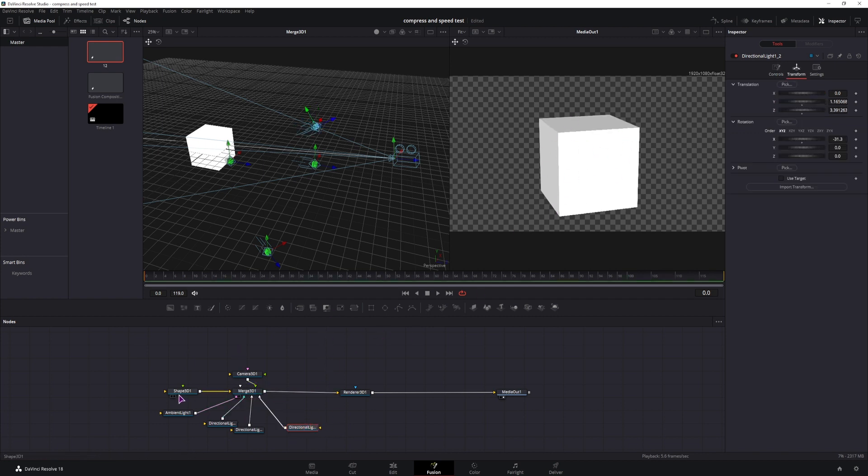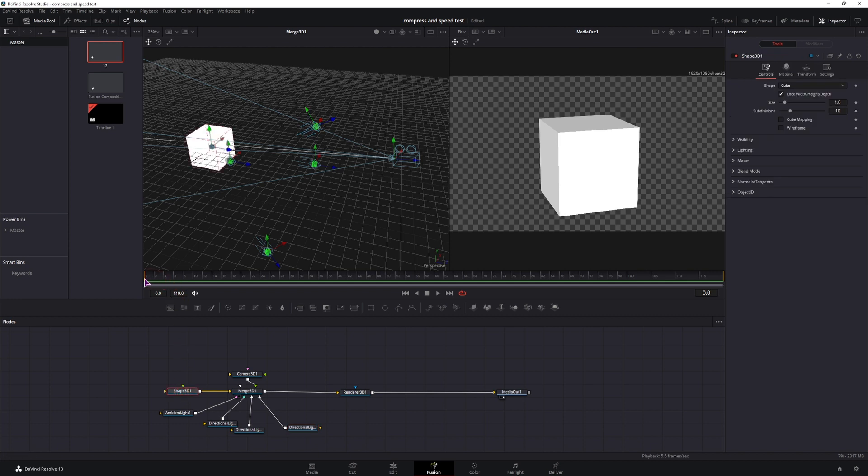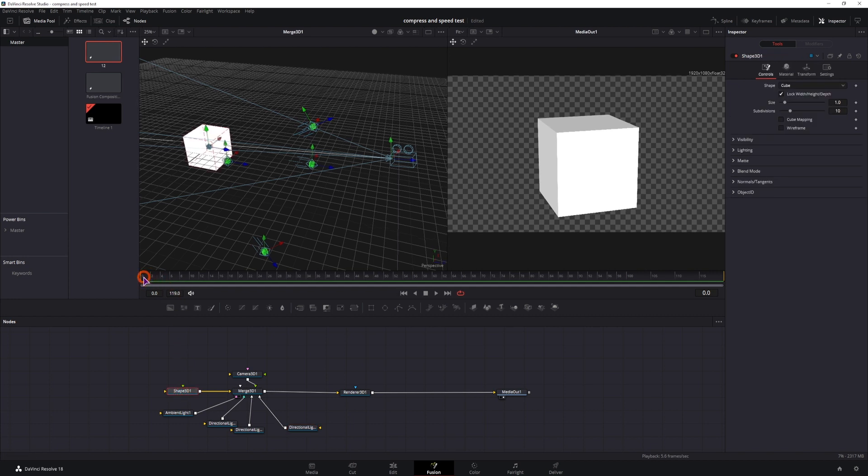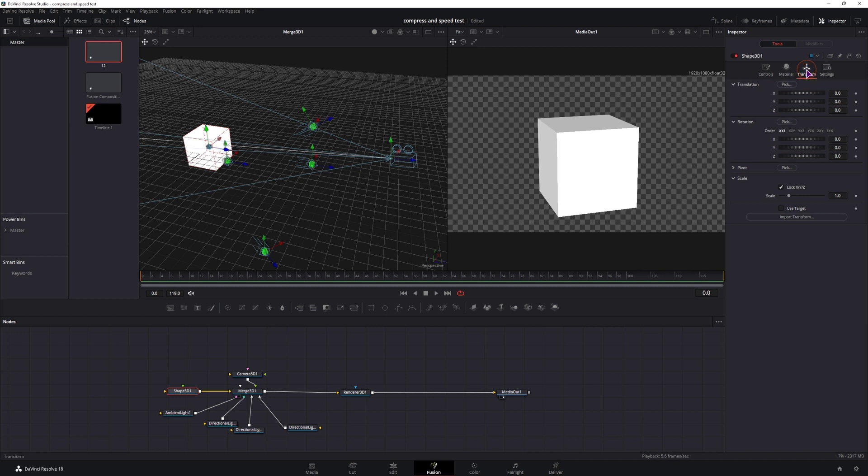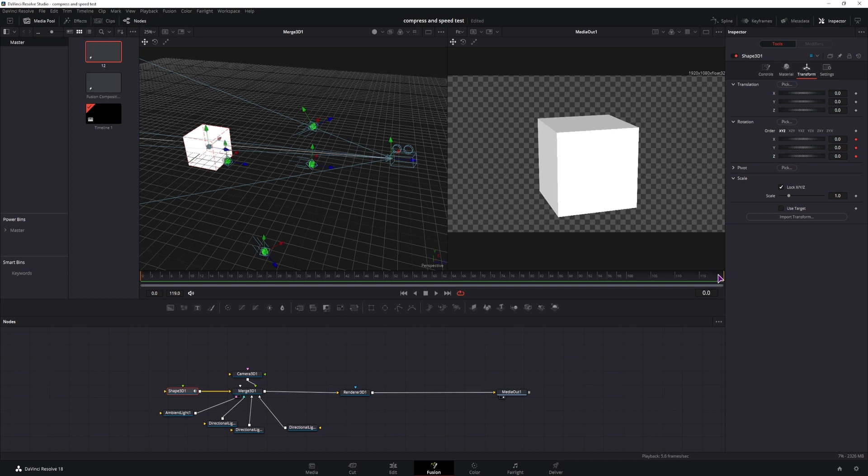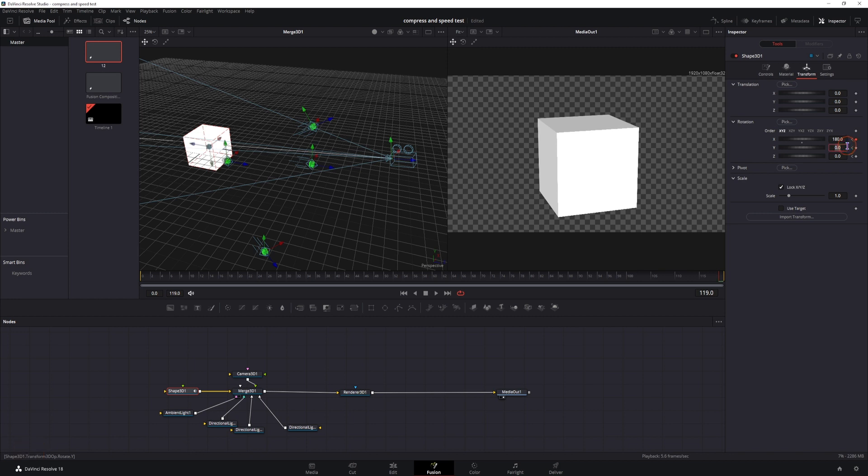So maybe something like this, we can now see that this is a cube and if I just make a simple animation, go to the first keyframe, transform and we'll animate all of the rotations. Go to the end and we can simply type in maybe 180, minus 180 and 180.